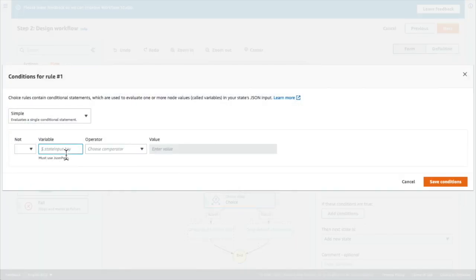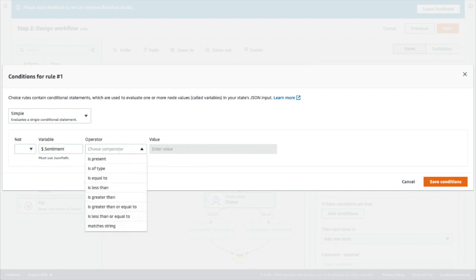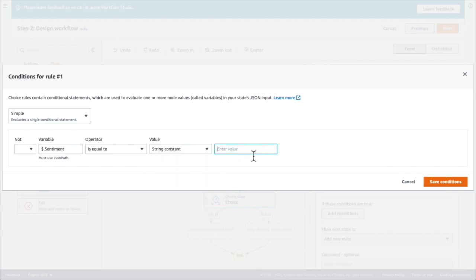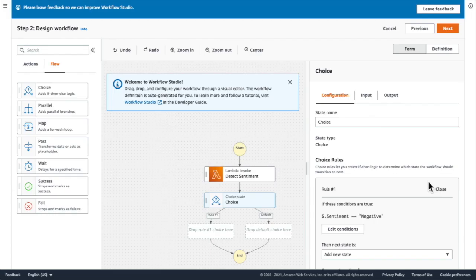I'm going to set a rule here that says when my lambda function detects a sentiment from the JSON input path that is a string equal to the word negative, then it should carry on to the next state.